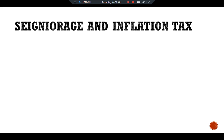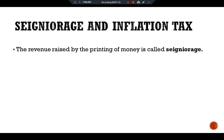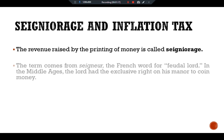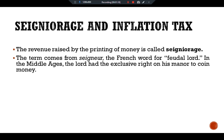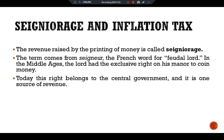Talking about seigniorage and the inflation tax: the revenue raised by the printing of money is called seigniorage. The term comes from seigneur, the French word for feudal lords. In the Middle Ages, the lord had the exclusive right on his manor to coin money. Today, this right belongs to the central government and it is one source of revenue.